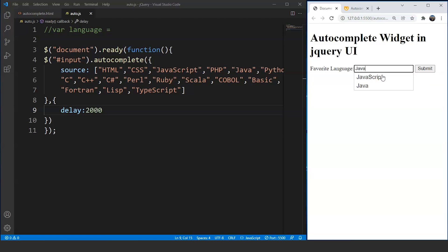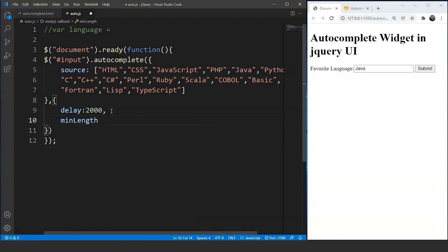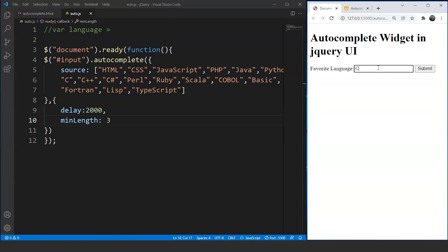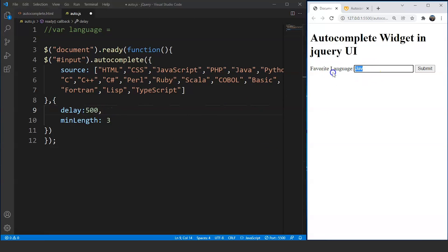The second property is 'minLength', which defines the minimum number of characters required before suggestions appear. For example, if we set minLength to 3 and type just 'C', we get no suggestions because it's only one character. Typing 'JA' also shows nothing. But typing 'JAV' — three characters — gives us Java and JavaScript after the delay. Setting minLength to 3 and searching 'Pyth' shows Python as a suggestion.